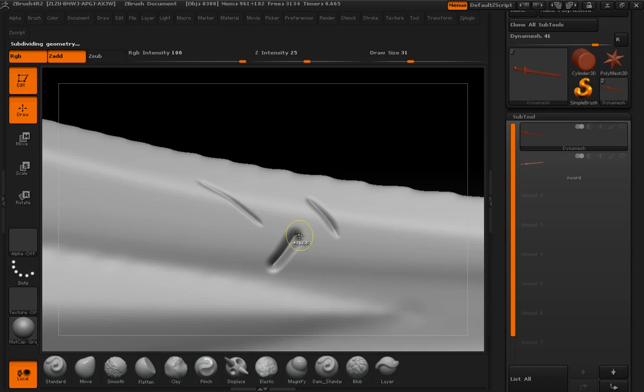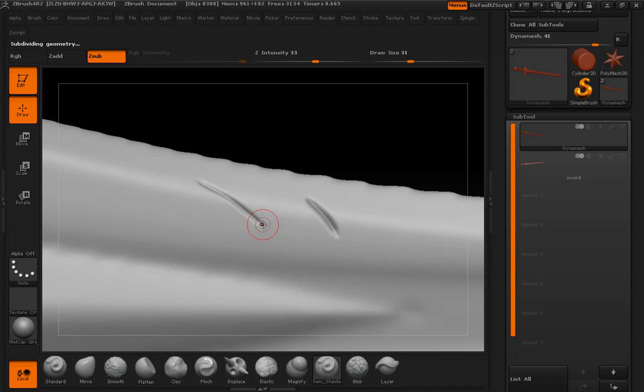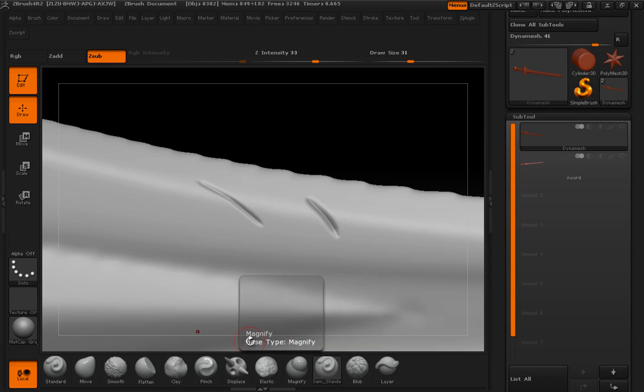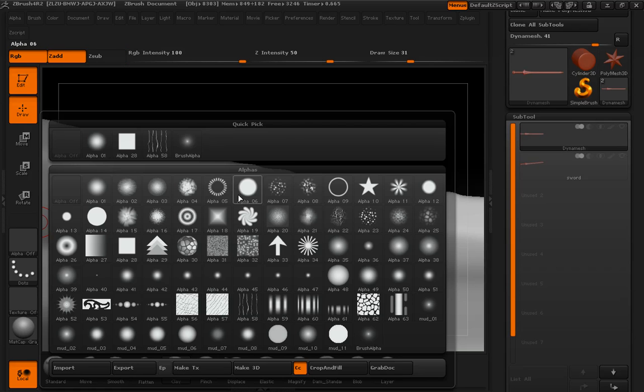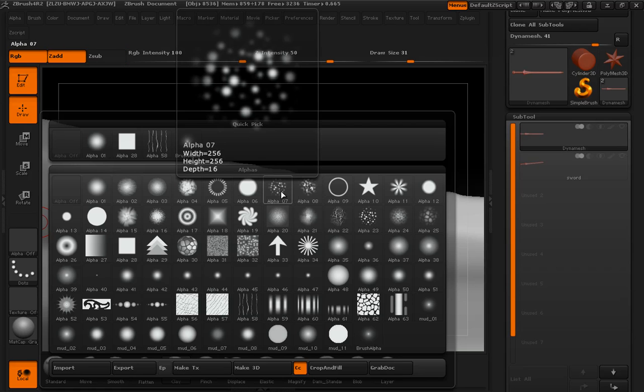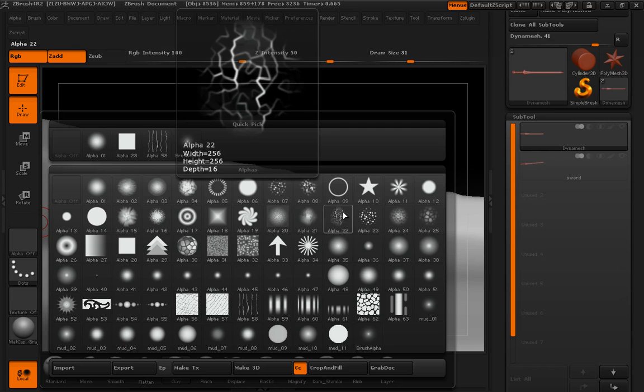We can get some pretty high detailed sketchy stuff in here. Let's see, let's just go ahead and get clay brush, we'll put an alpha on it for a second and just drag it on.